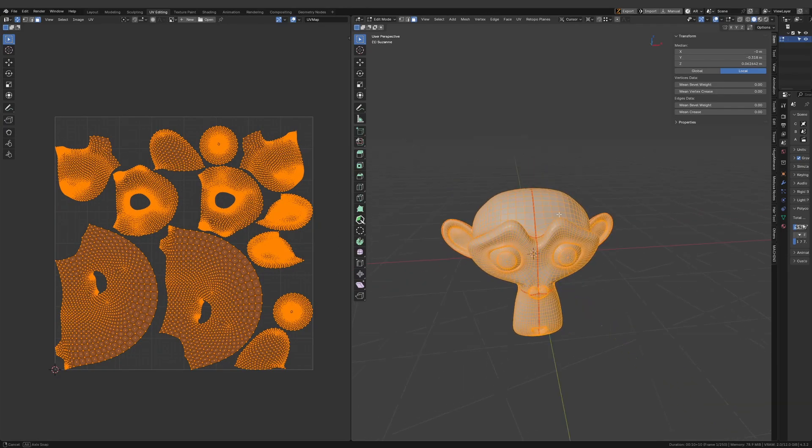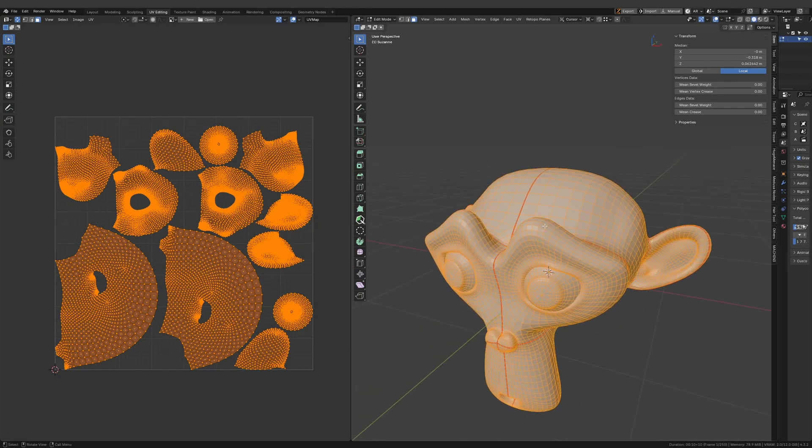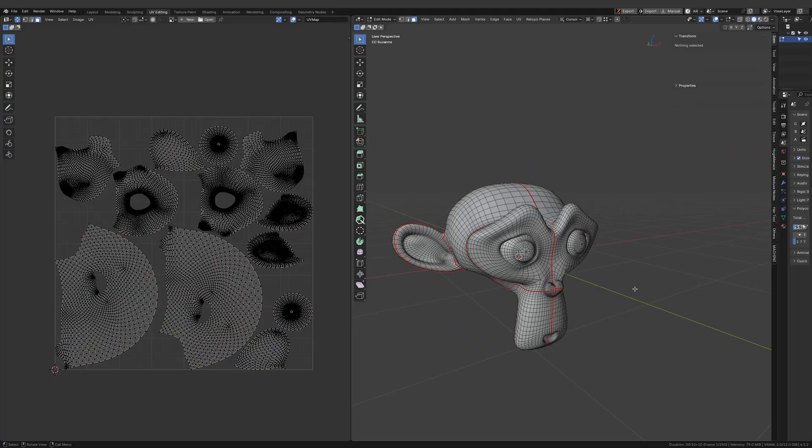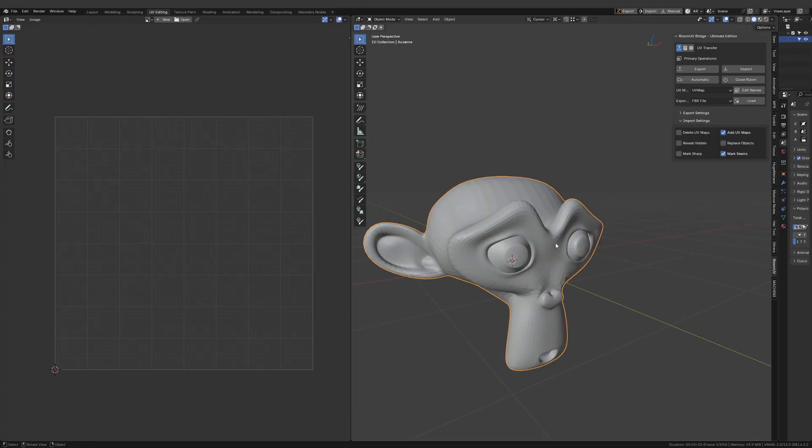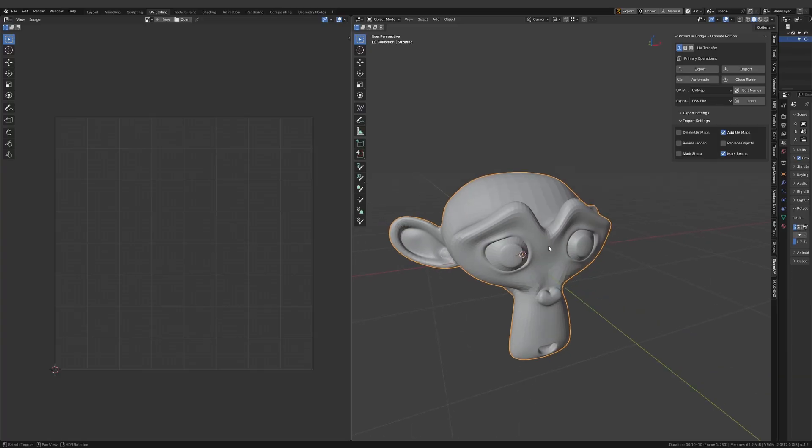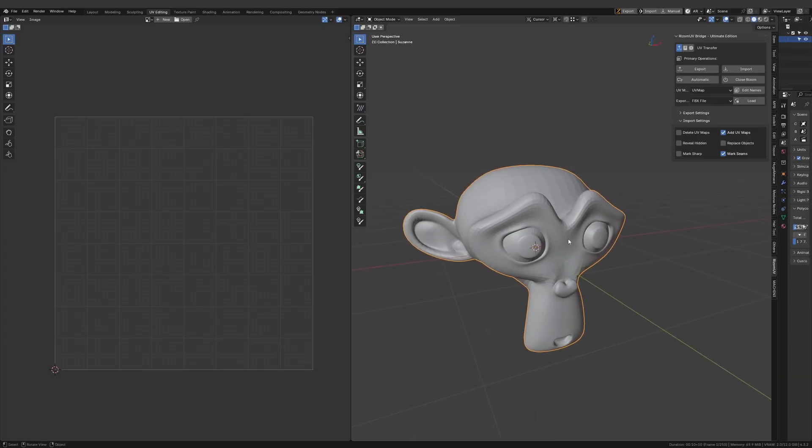This is how you use the Blender add-on called the Rhizome UV Bridge. I hope you like this video. If it is helpful please press the like button and subscribe to see all my future content and to help this channel. Thank you, bye.